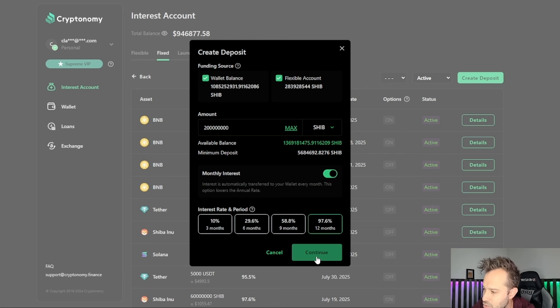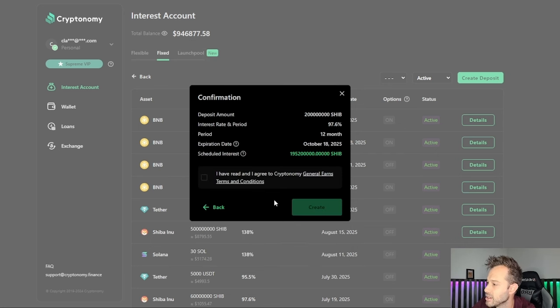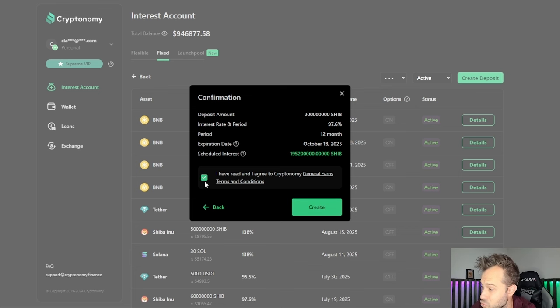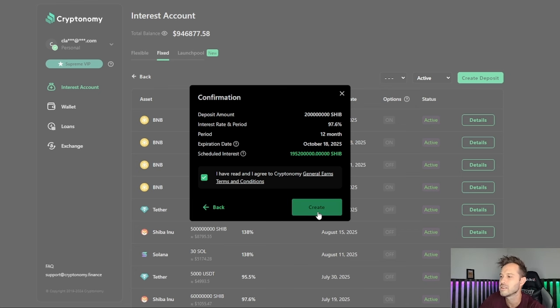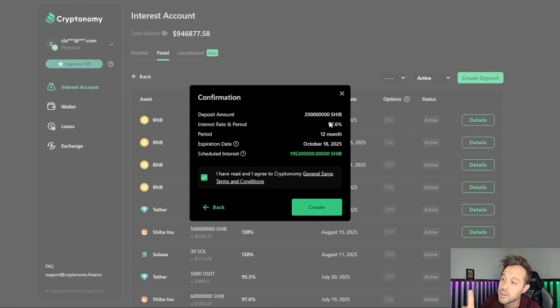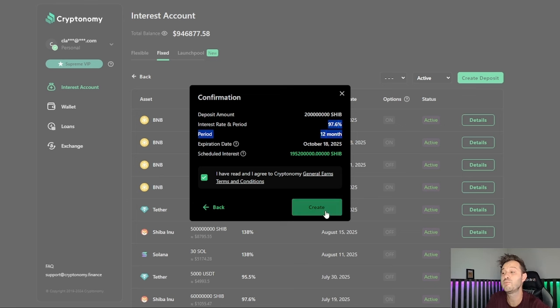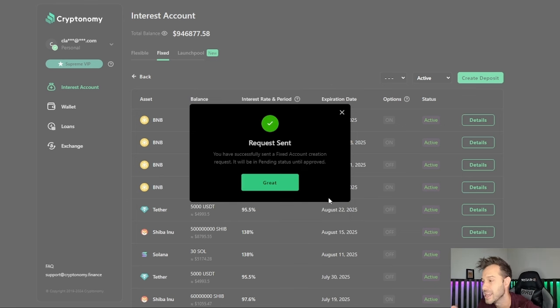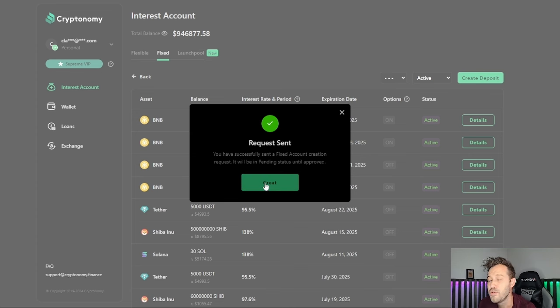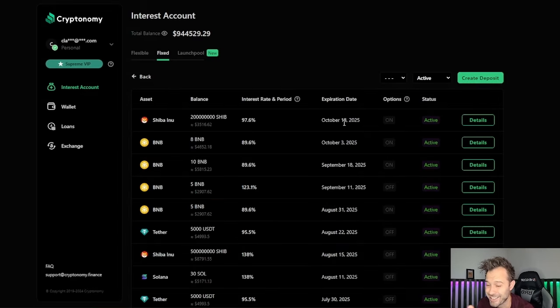After I set that up, I simply click continue. I have read and agreed to the terms and conditions, and it is that easy. You see that the interest rate dropped just slightly from what it was before, but that is because I am getting paid out monthly instead of compounding. If you think that's good, and it is, it's absolutely phenomenal.